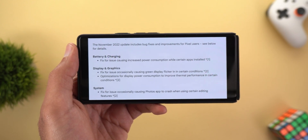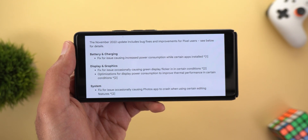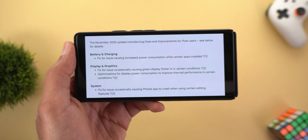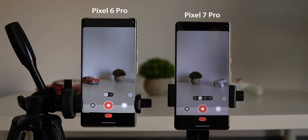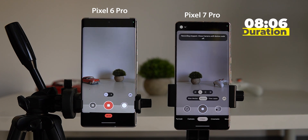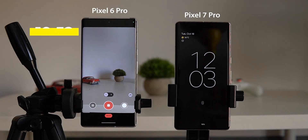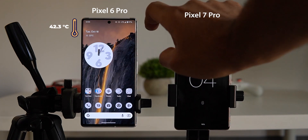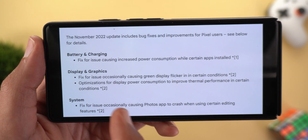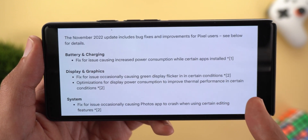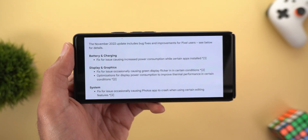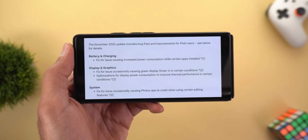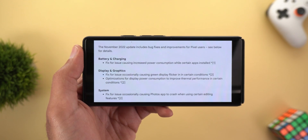In my battery comparison between the 6 Pro and 7 Pro — linked on screen now — the 7 Pro was consistently warmer and failed to record more than 8 minutes of 4K 60fps video, while the 6 Pro recorded 11 minutes without issues. This suggests the display was consuming more power in certain conditions. I'll install the November update on the 7 Pro, redo the test, and keep you updated in an upcoming video.